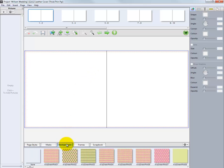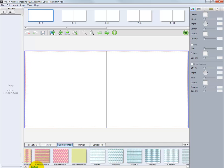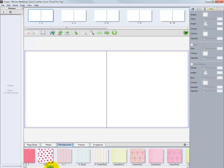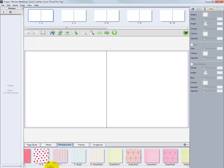Click the Backgrounds tab. From here, numerous backgrounds can be selected and dropped onto our project pages.